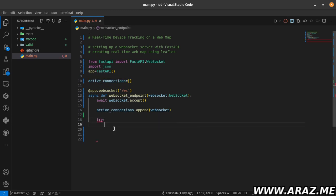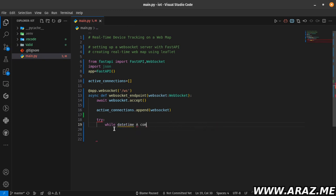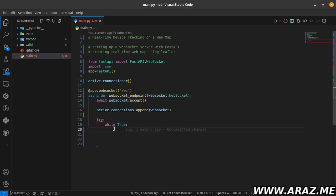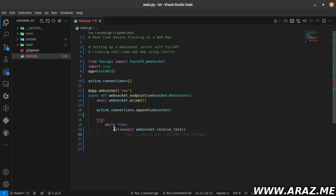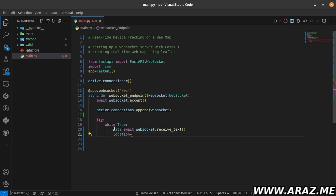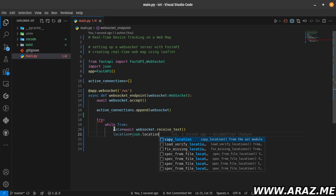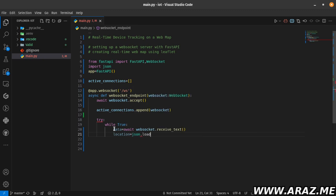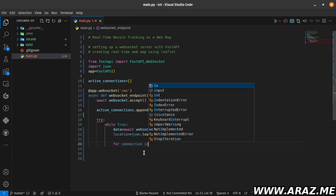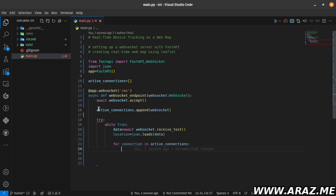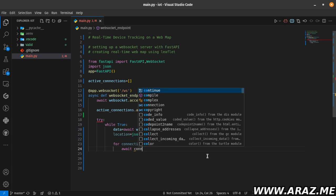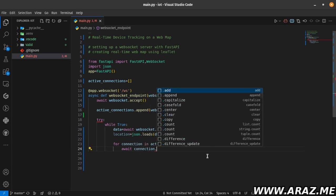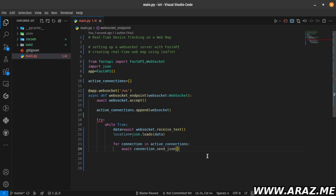Try, while it's true: until the condition is true, data equals await websocket.receive_text() from the WebSocket connection. This data is location data from JSON. json.loads() this data received from WebSocket connection. Then for connection in active_connections, from active connections get one connection from this list, await connection.send_json(location).